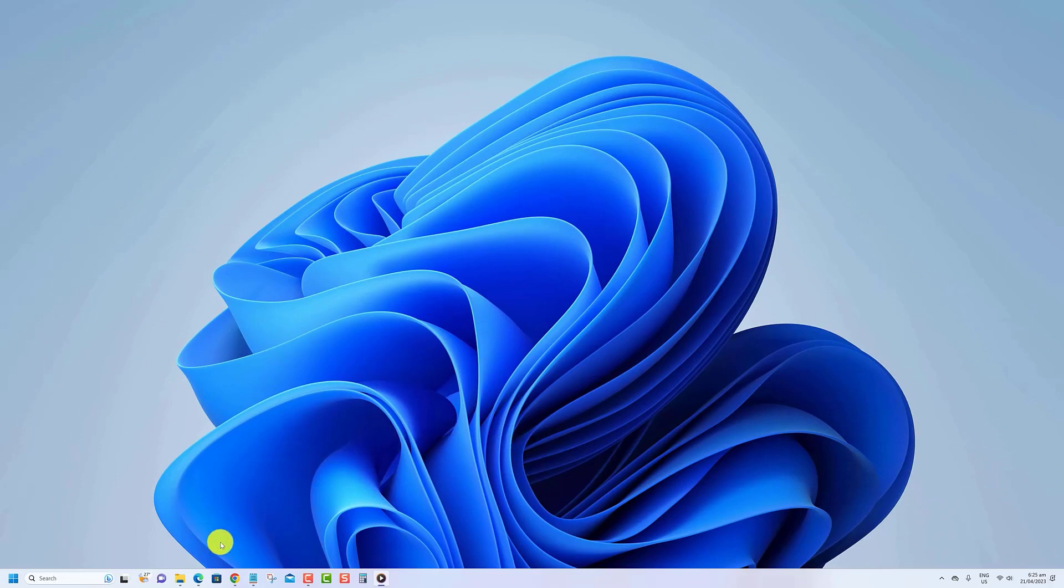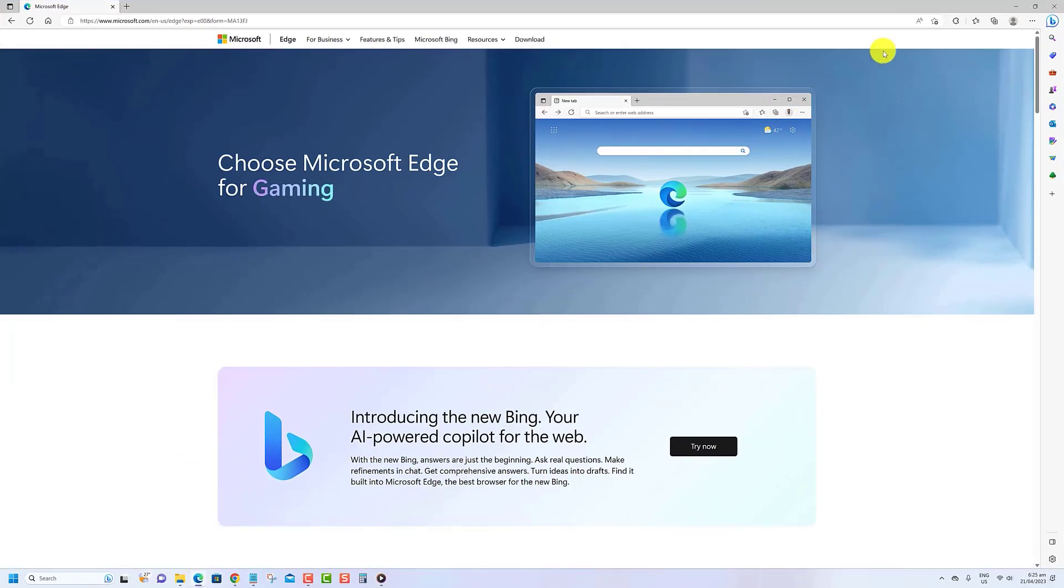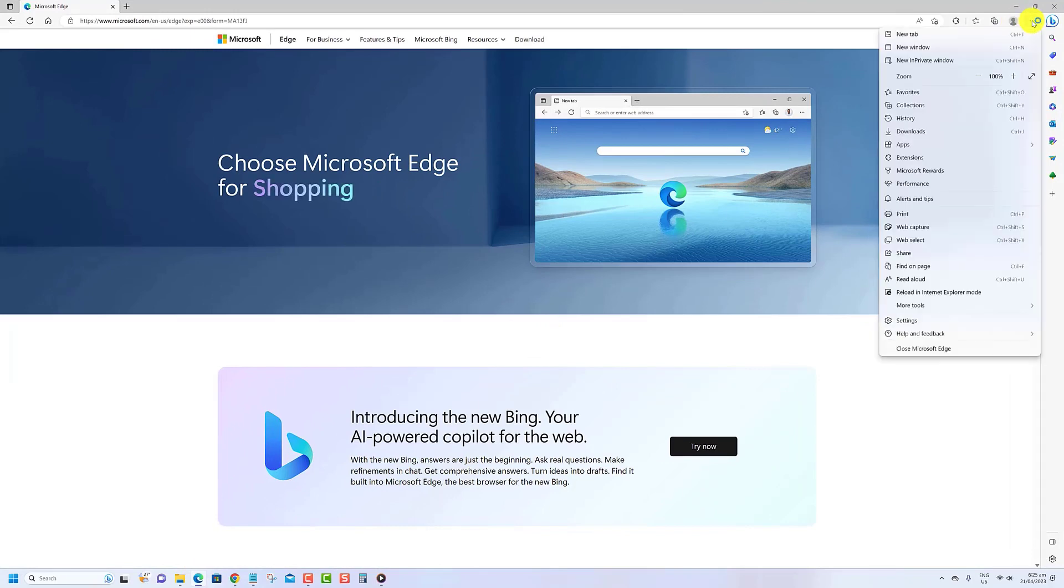Open the Microsoft Edge browser. Click the Settings and More button in the top right corner and select the Settings option. Click on Settings.